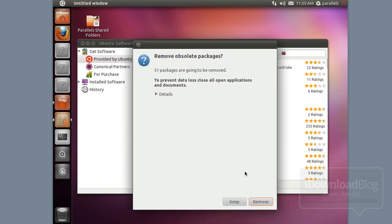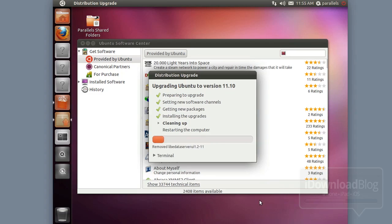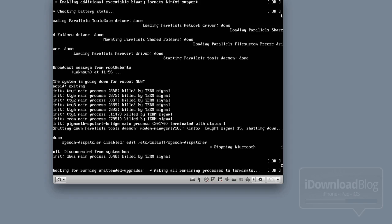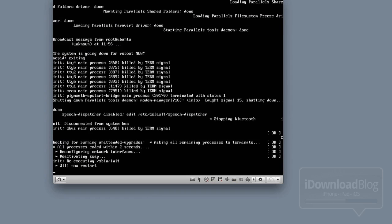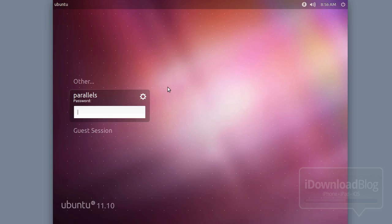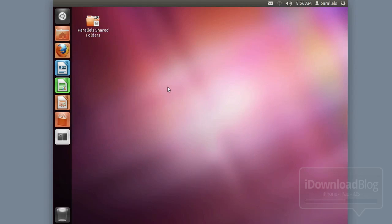It's going to ask you if you want to remove obsolete packages — go ahead and remove those to clean things up. After that, it'll ask you to restart your virtual machine instance. Go ahead and click restart now. It'll shut down and then come right back up. Shouldn't take long at all. Log in with your password and we're back.